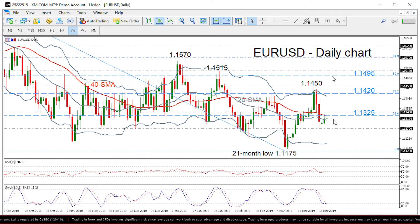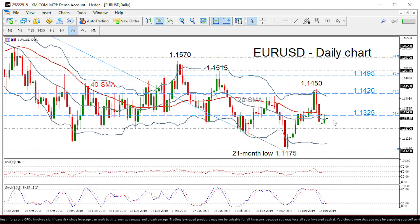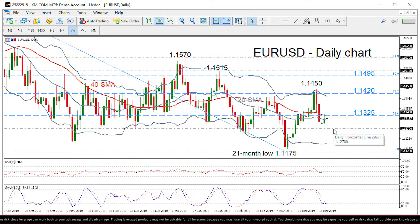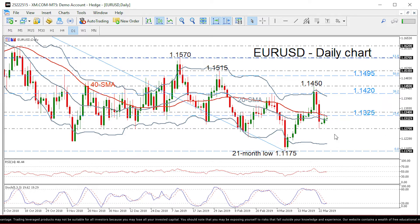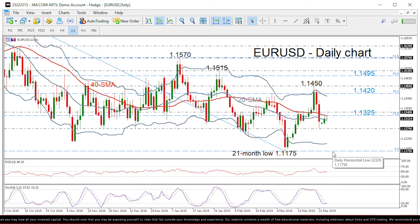On the flip side, if the price fails to jump above the SMAs, it could hit the 1.1270 bottom again, where a possible penetration of this obstacle could drive the pair even lower, probably towards the lower Bollinger Band near 1.12 and then until the 21-month low of 1.1175.